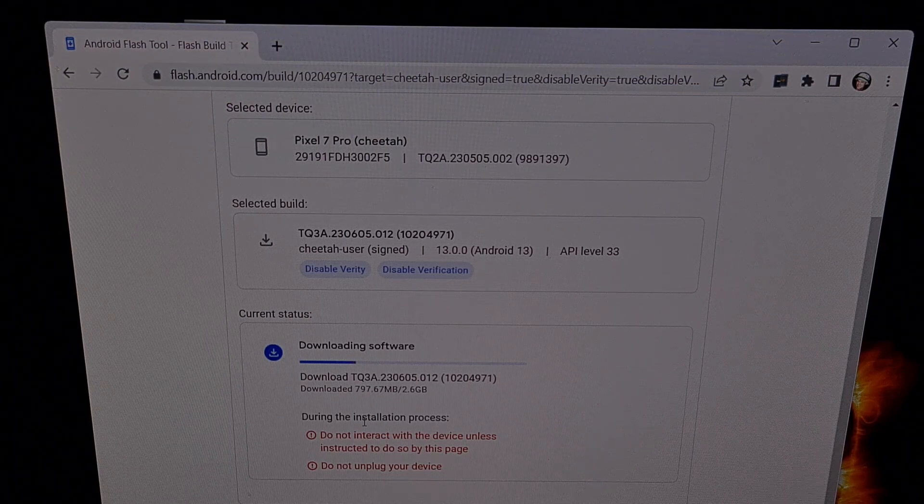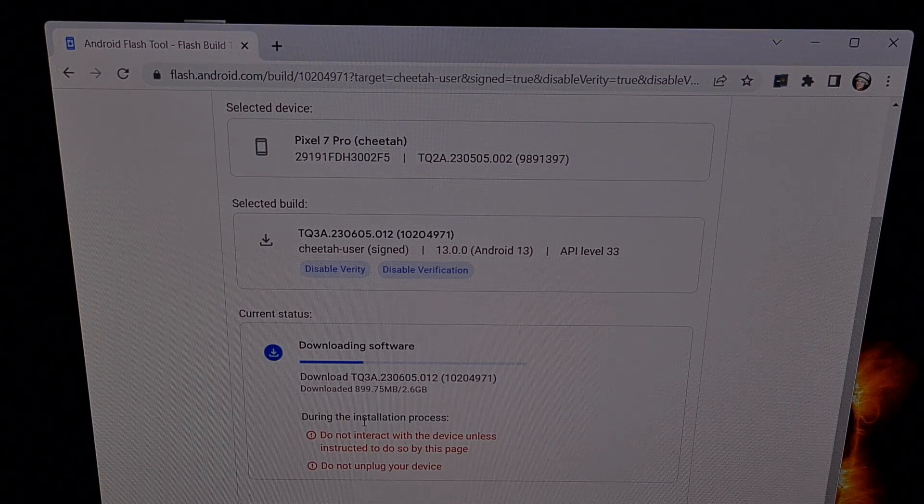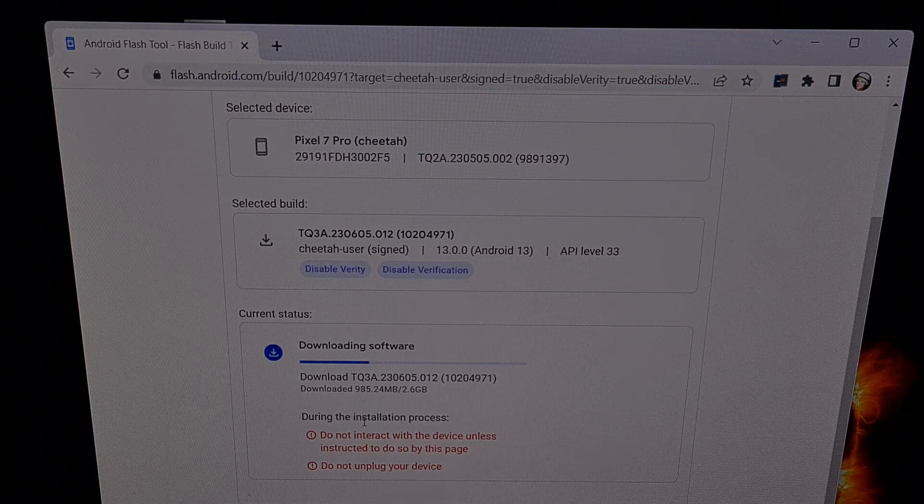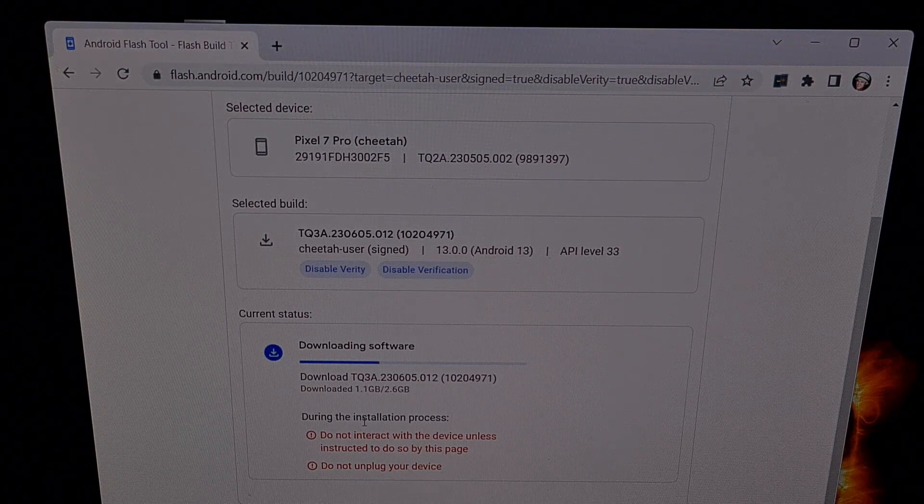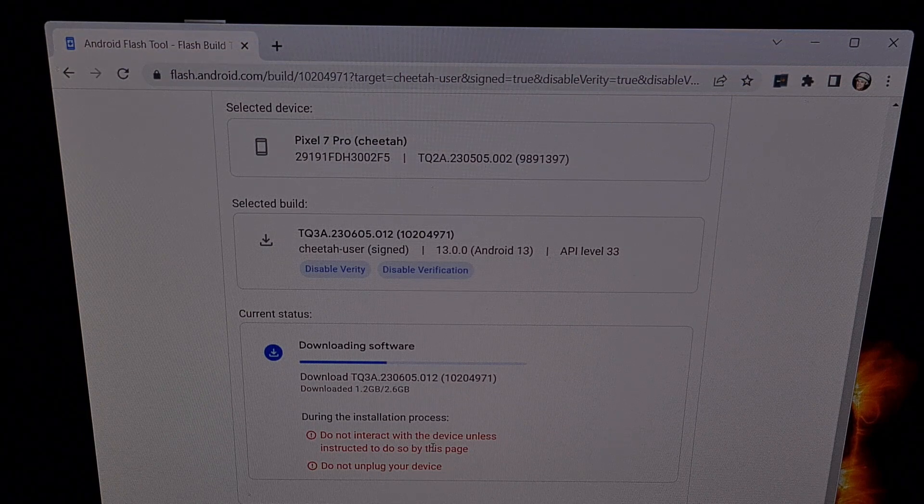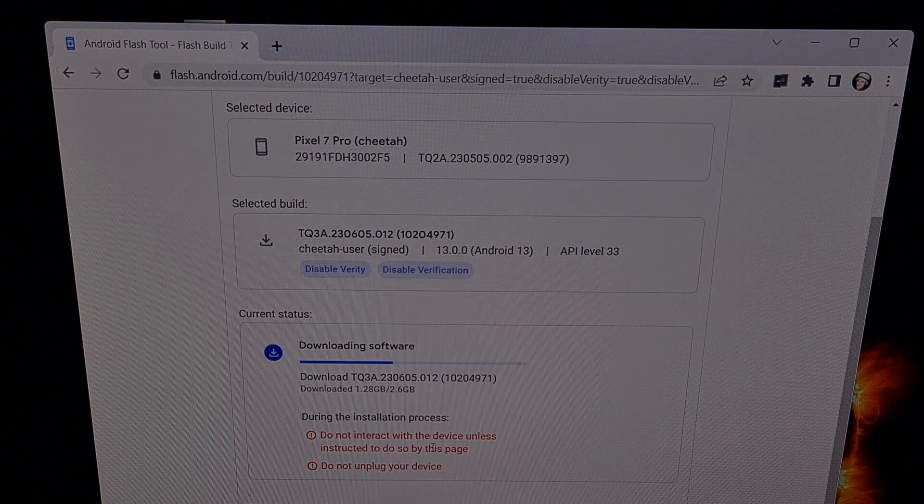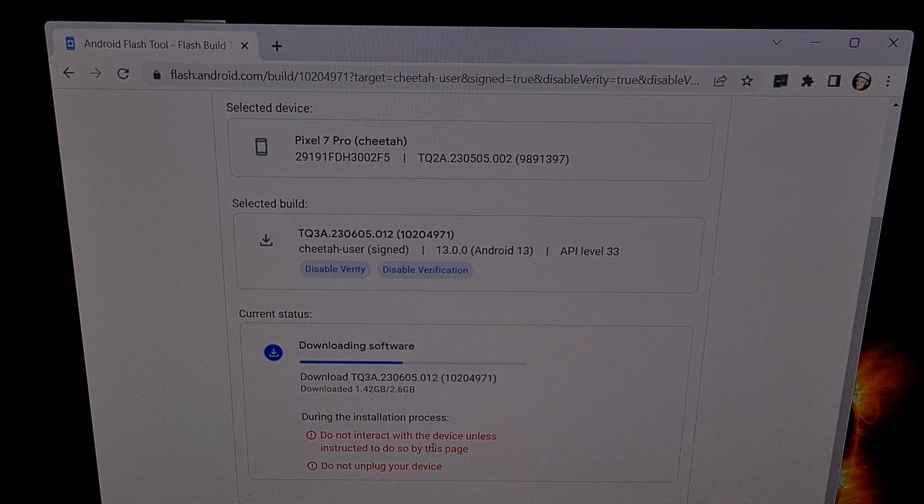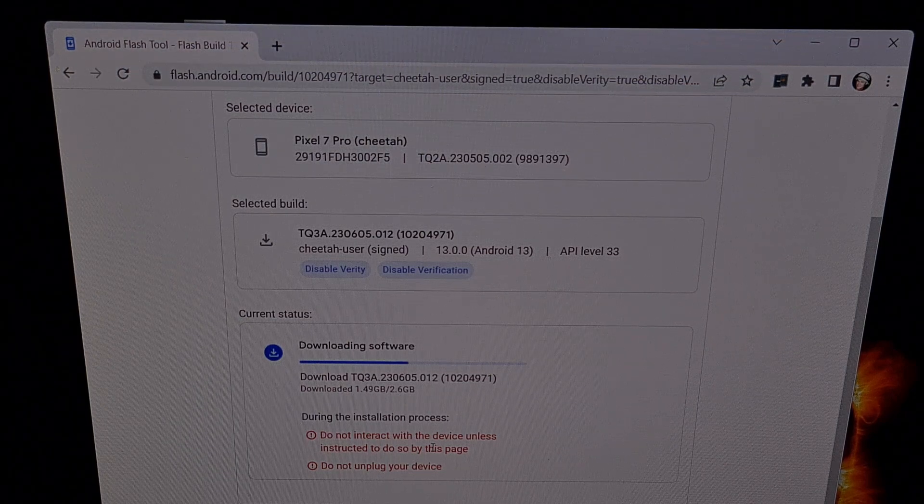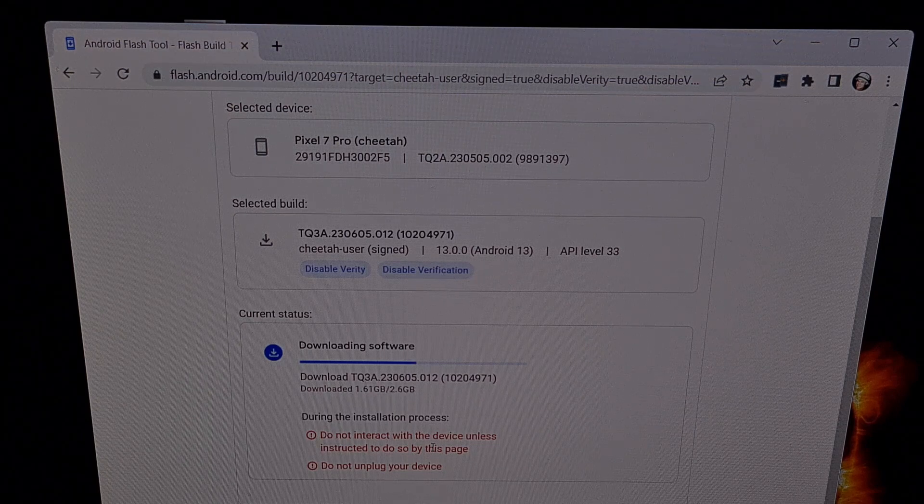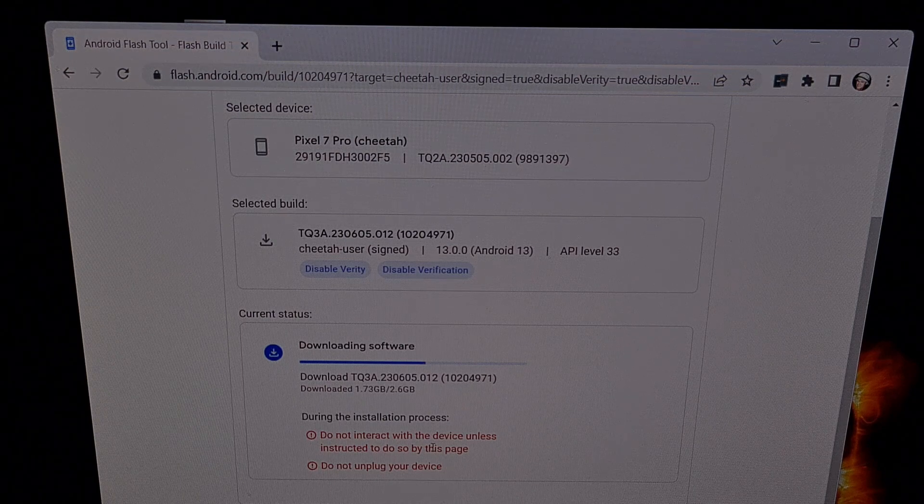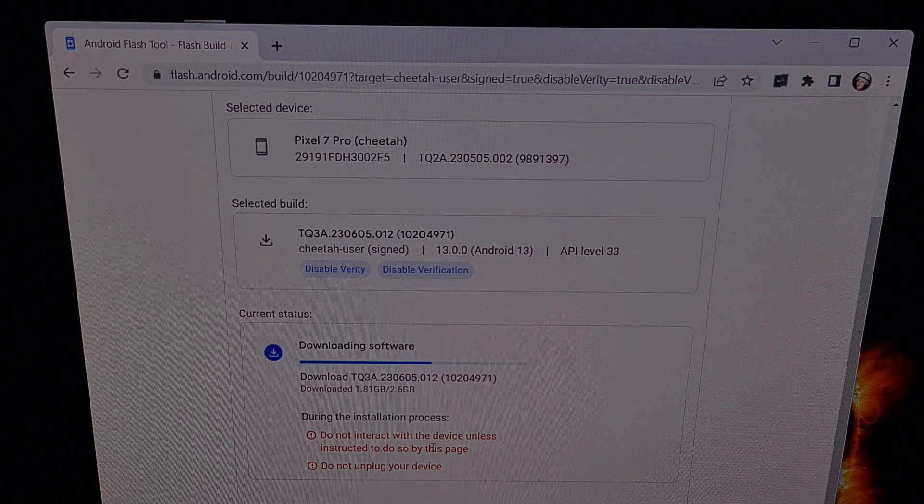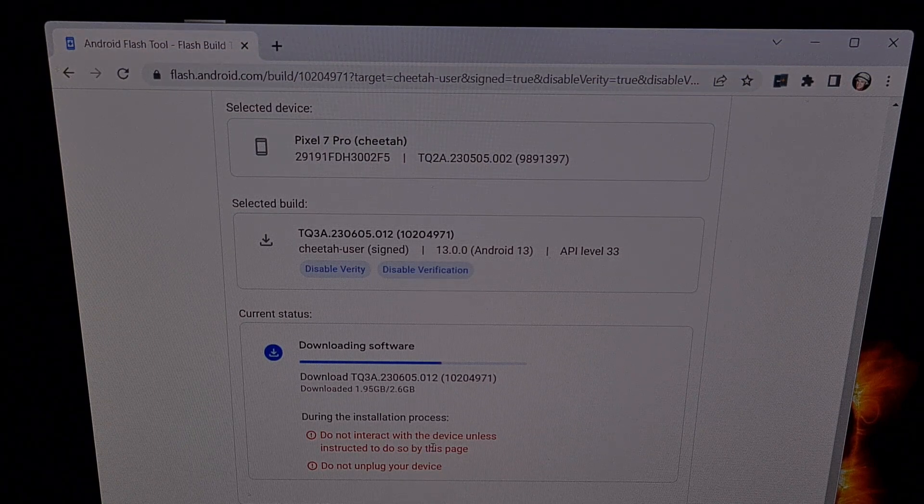While this update will preserve all of our user data, any modifications, specifically root modifications, will be removed. So the custom kernel that we had installed will be replaced by the stock kernel and Magisk will no longer be installed. Once the update has been completed, we will need to patch the init_boot.img file again with Magisk and flash it via fastboot mode to regain root access.